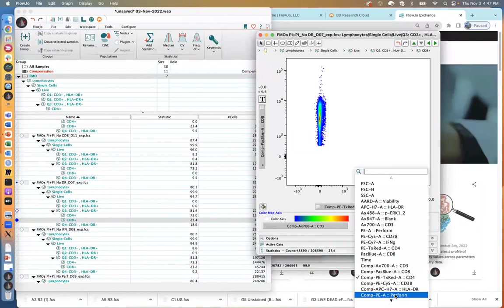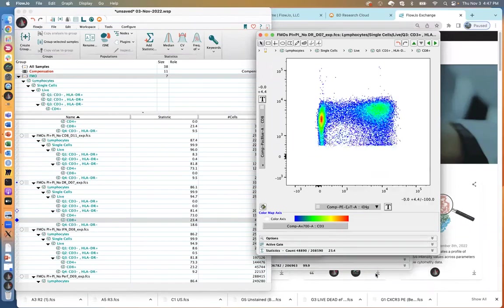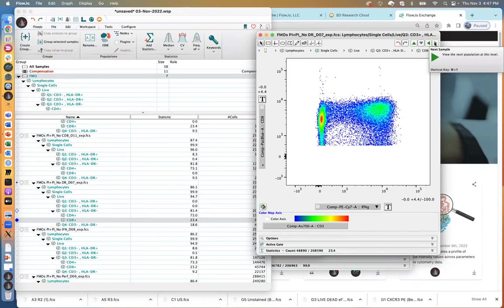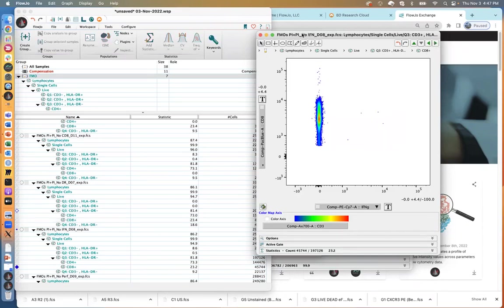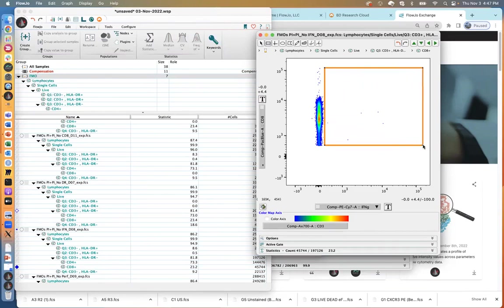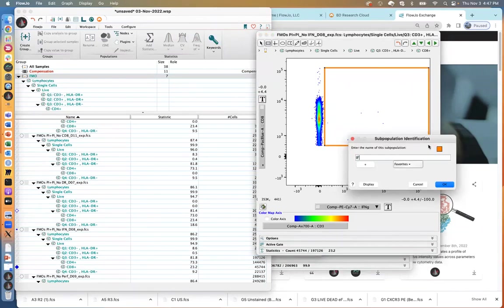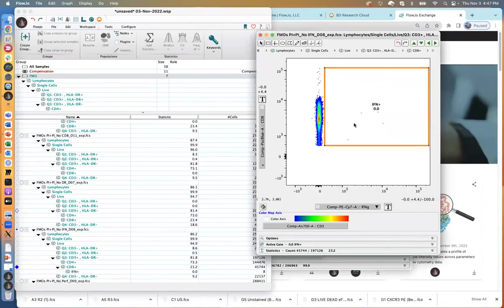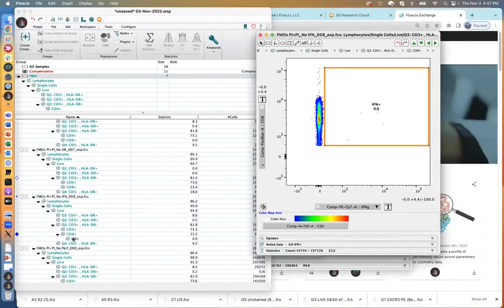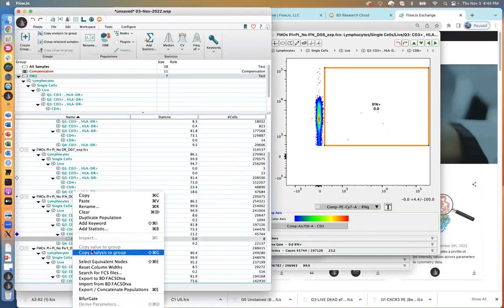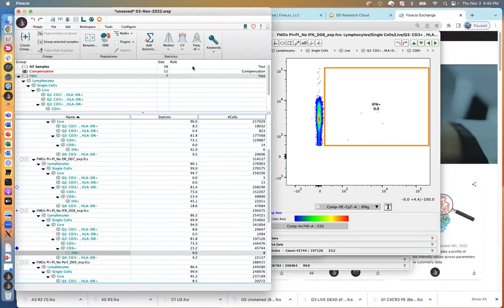I'm going to change the X axis to some of the readout markers like interferon. Interferon has a pretty good on-off expression here, and I happen to have an FMO for this particular color. So I'm going to use the FMO to make my decision. I'll scroll forward until I find the FMO that has no interferon, and then I'll create a gate on what I consider the interferon positives.